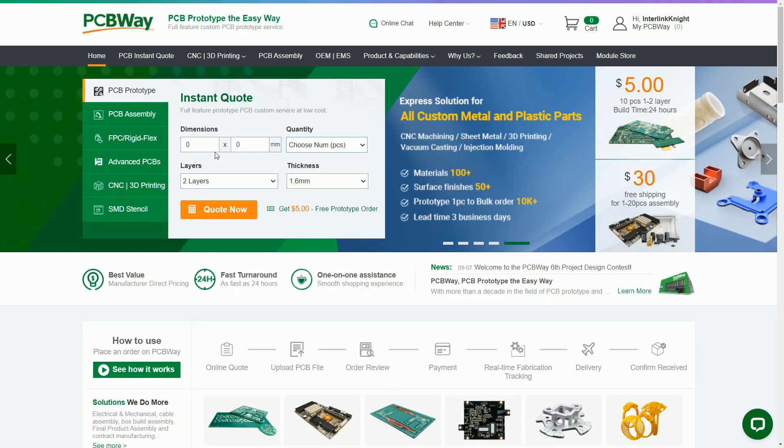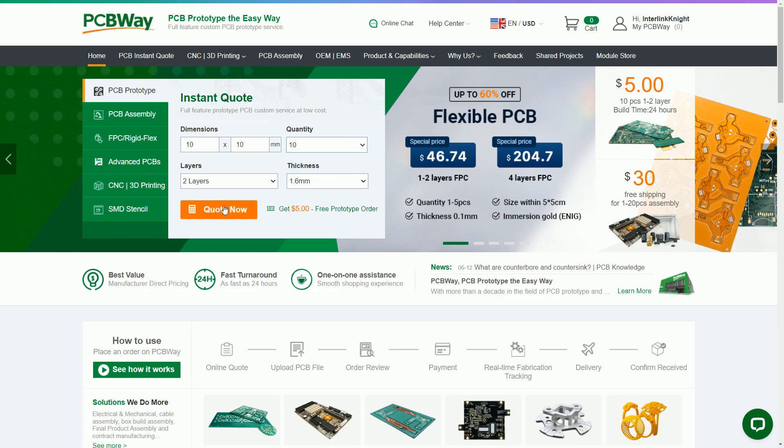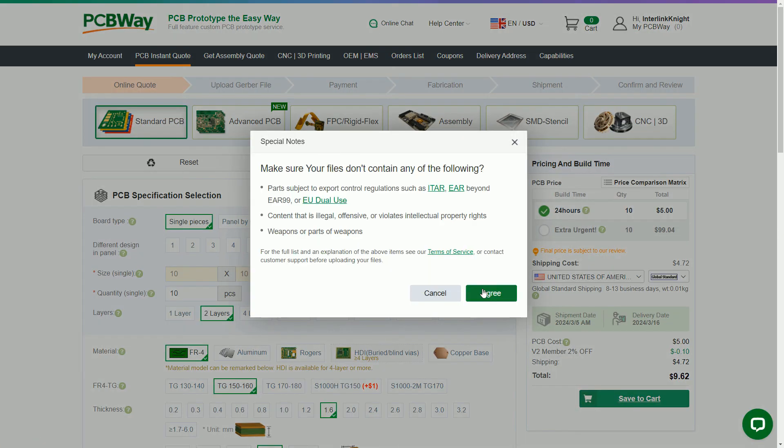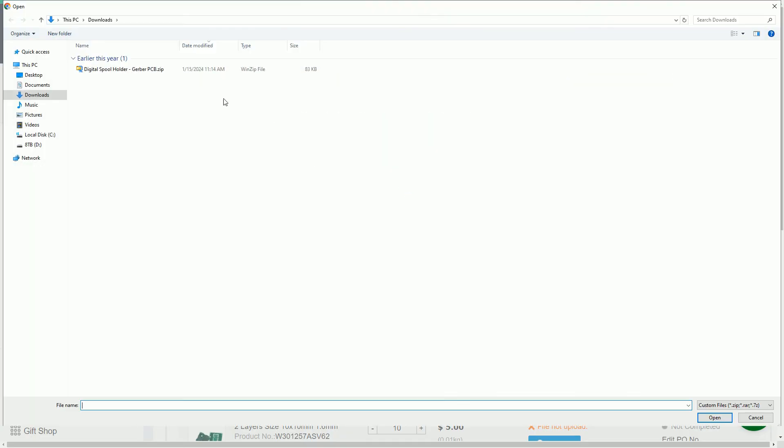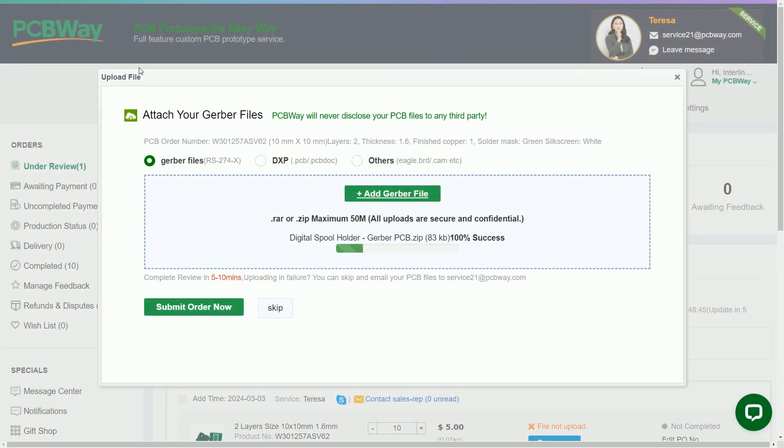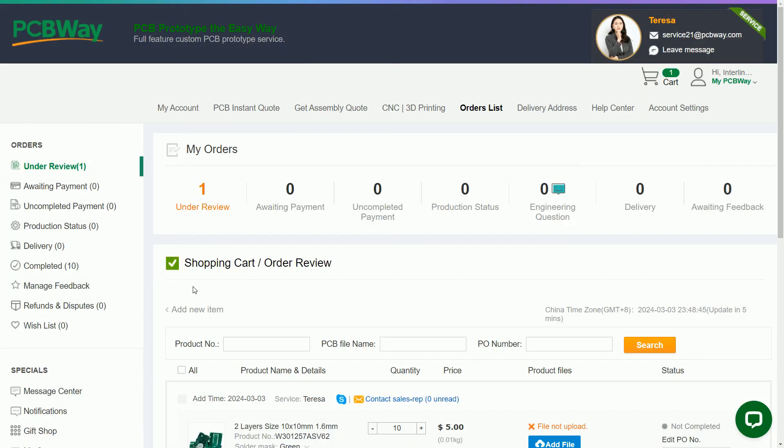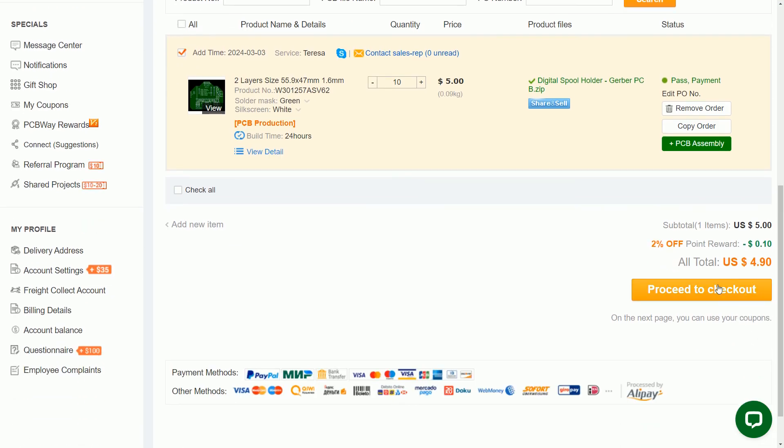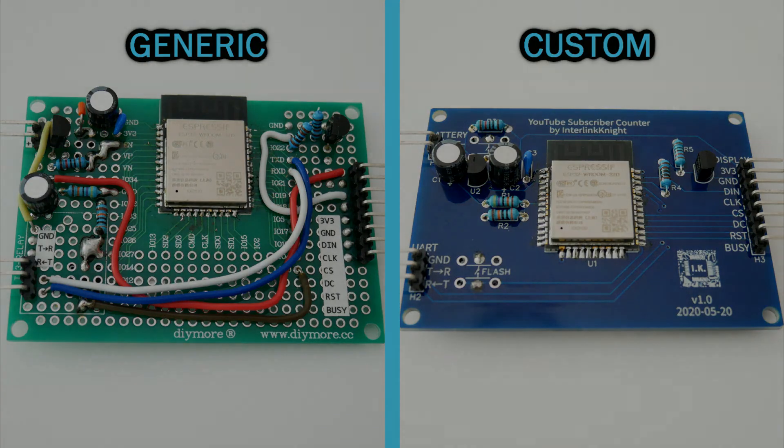If you ever need to have a custom PCB for your projects, either your own design, or from one downloaded from someone else, you can upload the Gerber files to PCBWay.com, and they can manufacture it starting at $5 plus shipping. That makes it easier than using a generic prototype board. I hope it was helpful and see you in the next video.